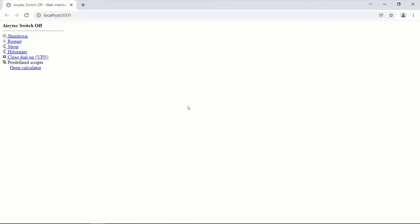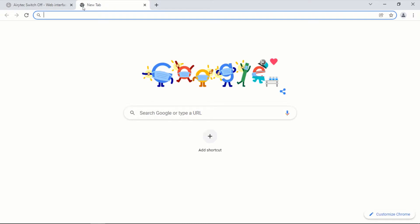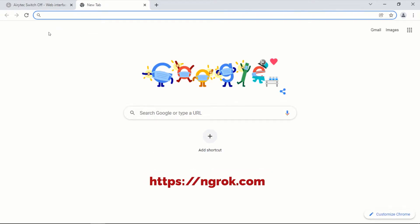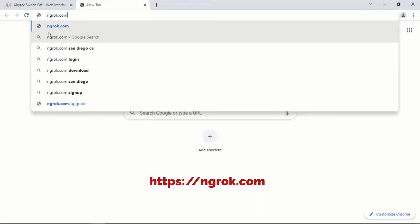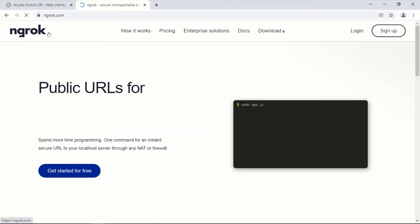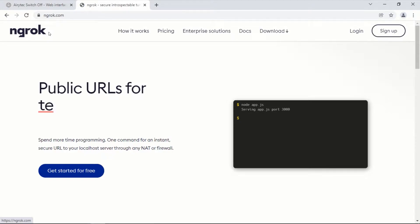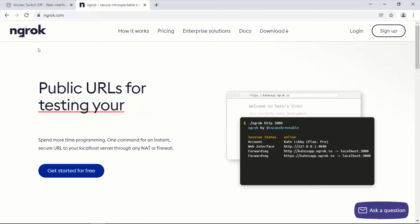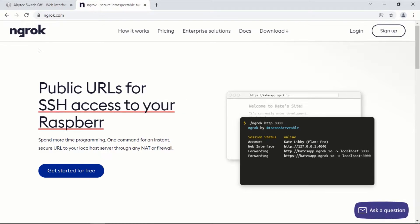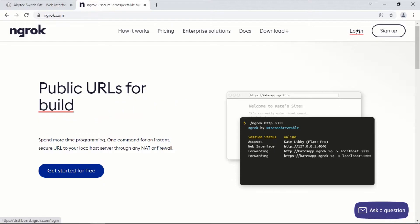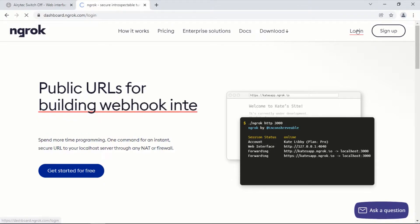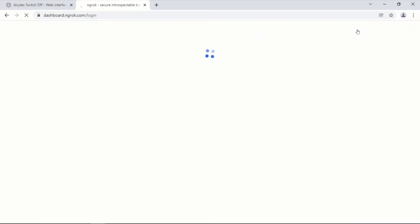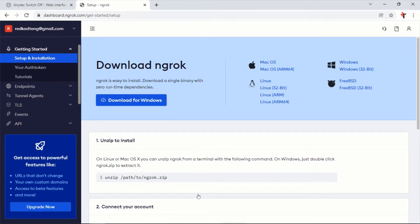To be able to access this interface and control our PC from our smartphone, open a new tab and go to ngrok.com. To use ngrok you will need to create an account. Click on Sign Up, or if you already have an account click on Login. After you sign up and log in, this will bring you to the ngrok dashboard.